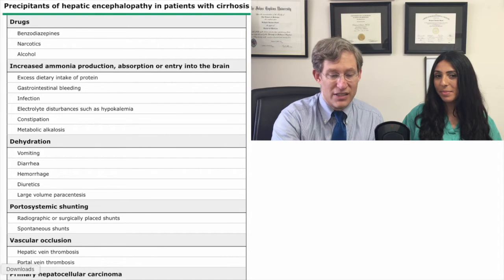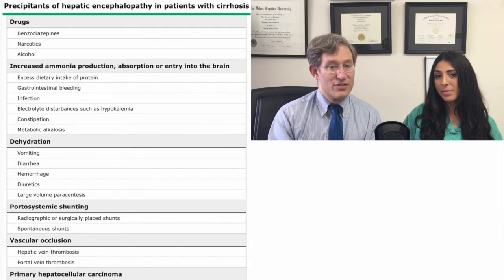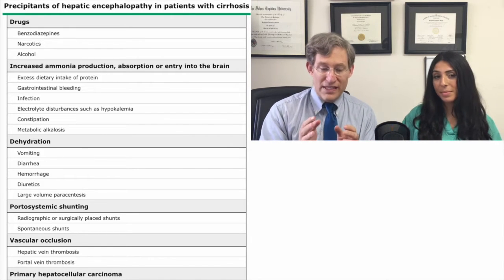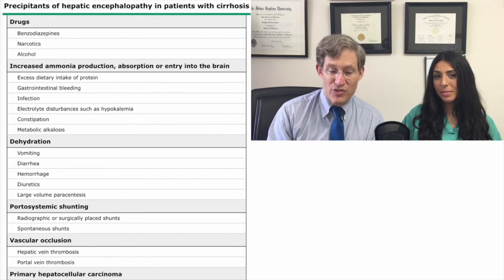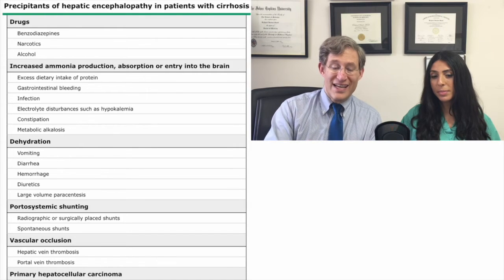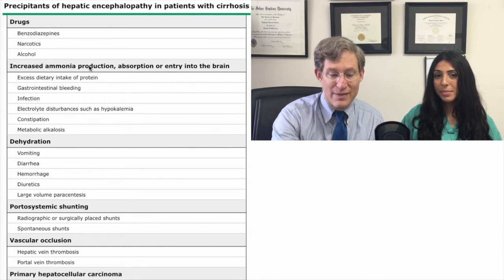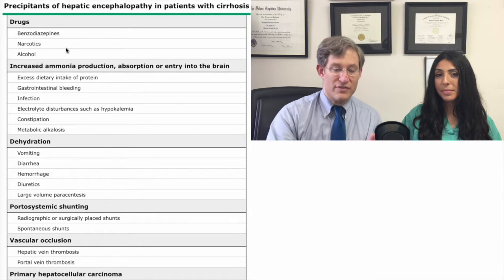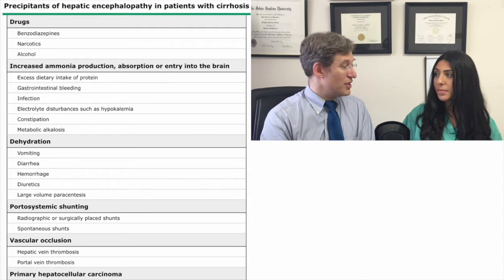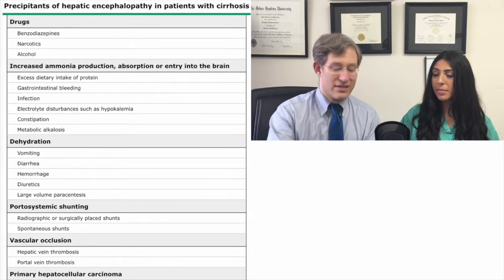Gastrointestinal hemorrhage is important — a patient with liver dysfunction may have had such bad GI hemorrhage that they needed a TIPS procedure, which can worsen hepatic encephalopathy. Infection is absolutely crucial to think about, as are dehydration, diuretics, and other issues where a patient with liver dysfunction utilizing alcohol or other drugs could be tipping their homeostatic position toward hepatic encephalopathy.